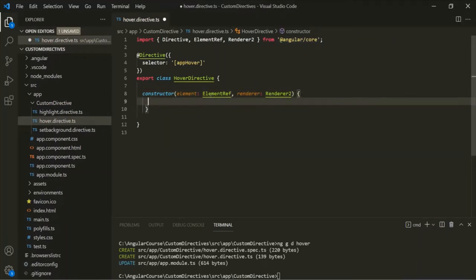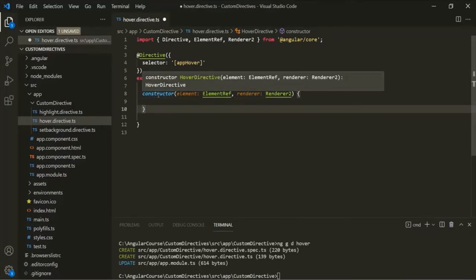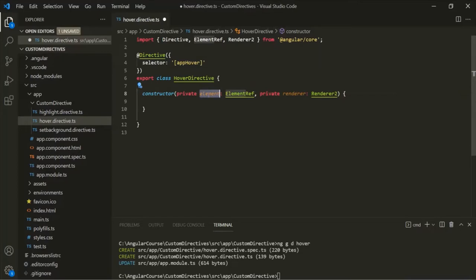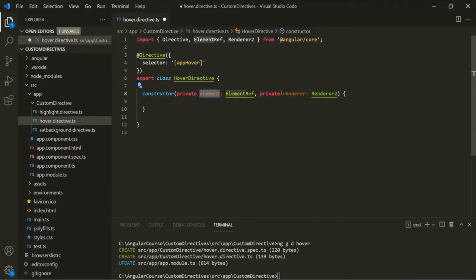Currently, element and renderer are parameters of this constructor, so they will not be accessible outside of it. What we can do is use the private keyword in front of these parameters. When we use the private keyword, behind the scenes Angular creates a private property with that name and assigns it that parameter. So a private property called element and another called renderer will each be available throughout this HoverDirective class.